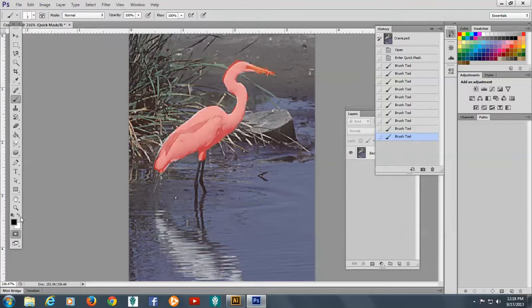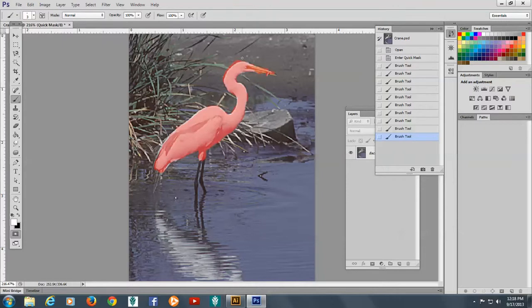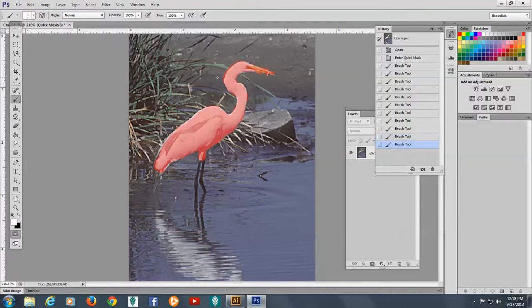So now I'm going to switch to having white for the foreground. See up here where I went over a little bit. I'm just going to take off where I went over and clean that up.